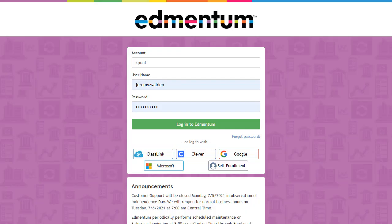Today, let's talk about the two different ways you can log in to ExactPath and review the three different interfaces students will experience. The flexible options made available in ExactPath ensure students have an experience that is always age and developmentally appropriate. Let's start by logging in.